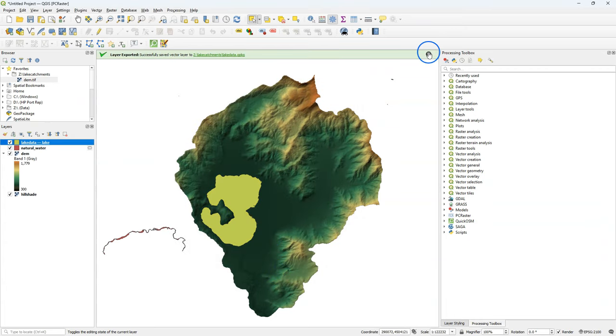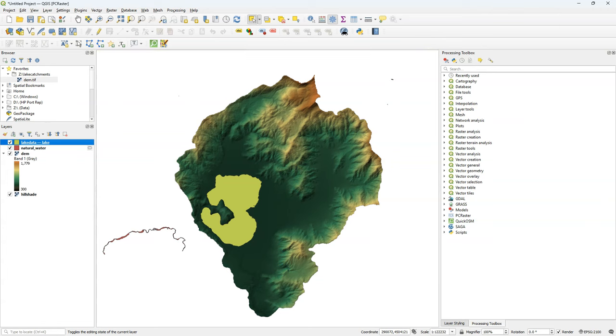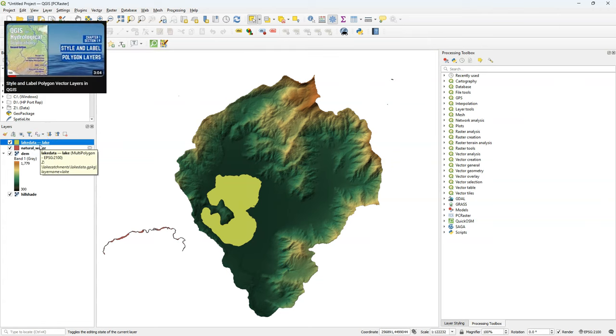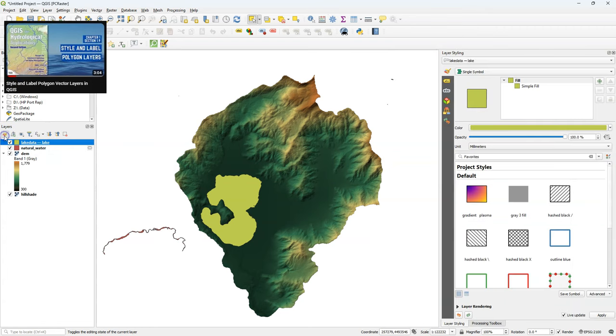Now we have a new layer that only consists of the lake polygon that we need in the rest of the process. Let's style this layer. I just quickly do that in another video. I've covered how to do this in more detail.